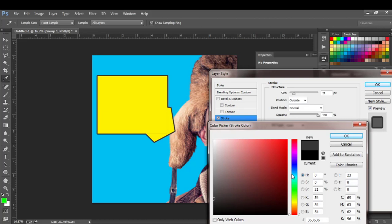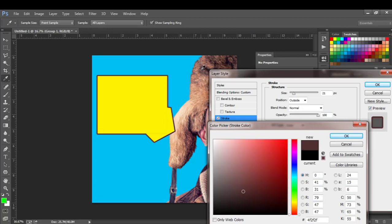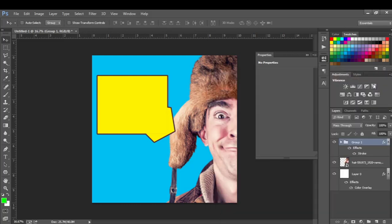I don't want to use total black for the stroke color. I'll pick a color from the image so it matches up with the design. I can do something like that and press OK. Now we have that, and we can put in our text.